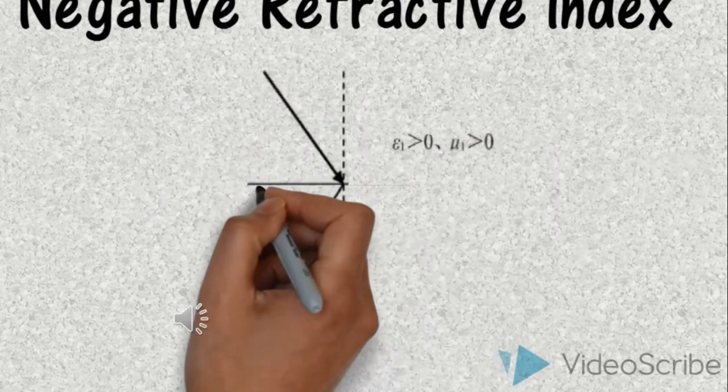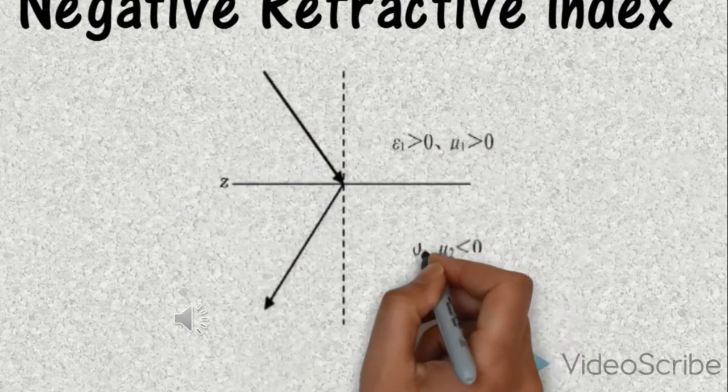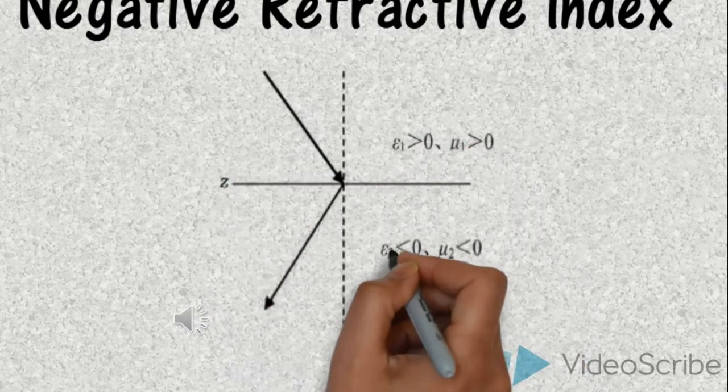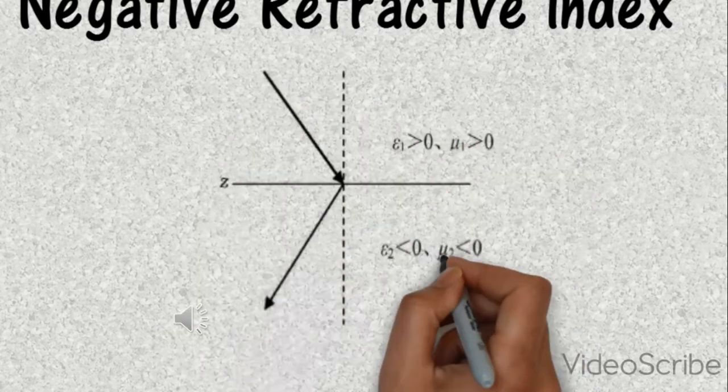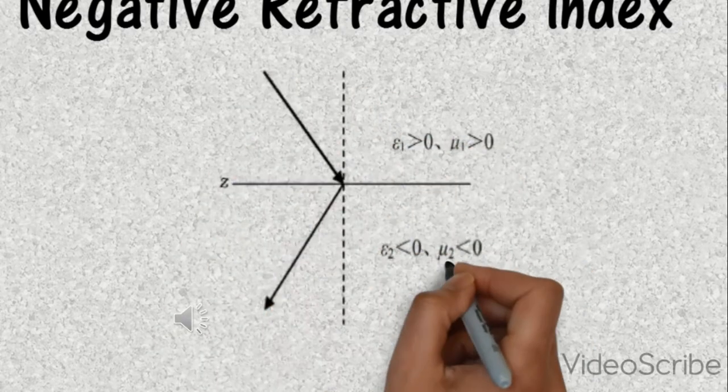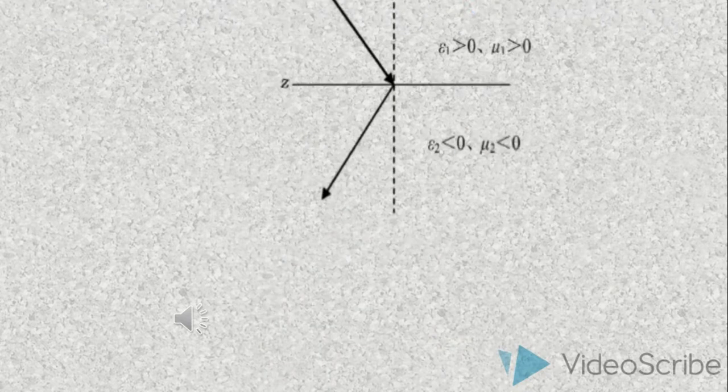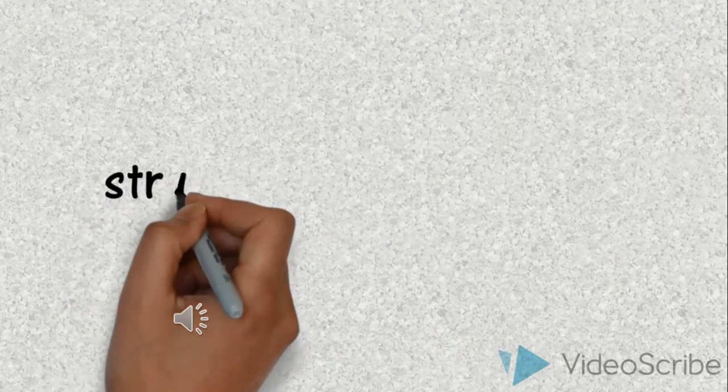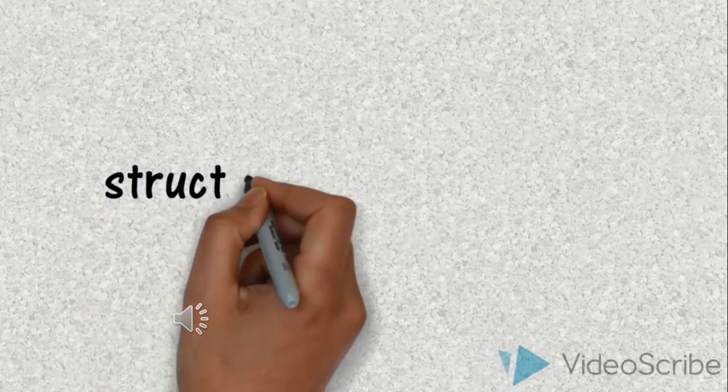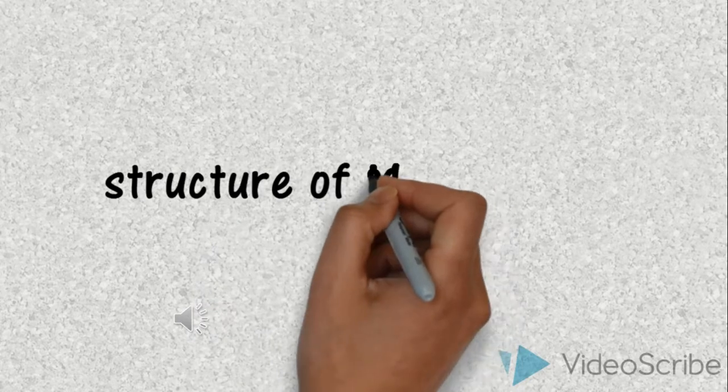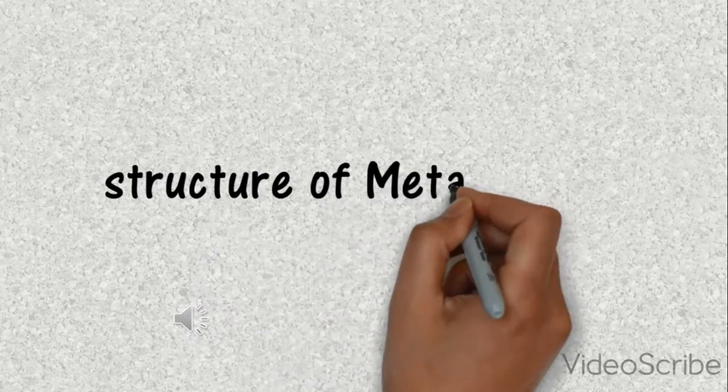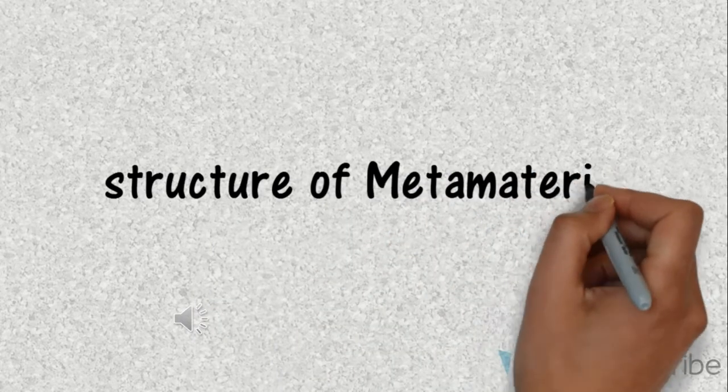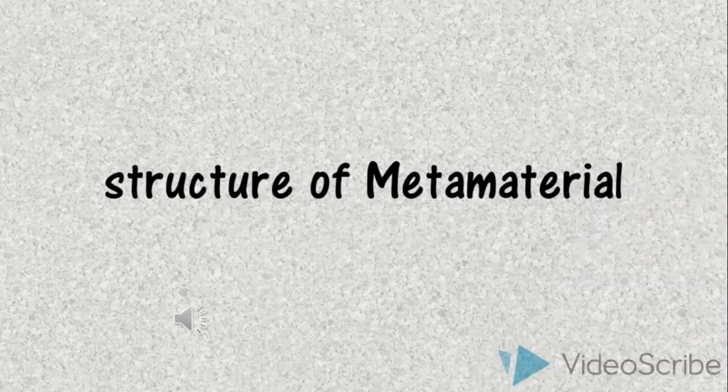For a negative refractive index, the material must have the permittivity and permeability less than 0. Since none of the elements in the common form shows negative refractive index, the metamaterials have to be engineered to achieve such properties.